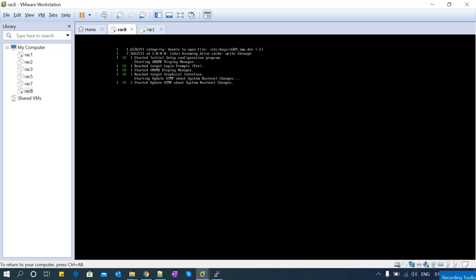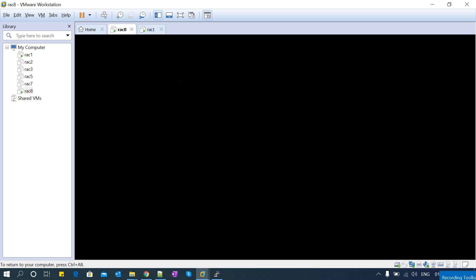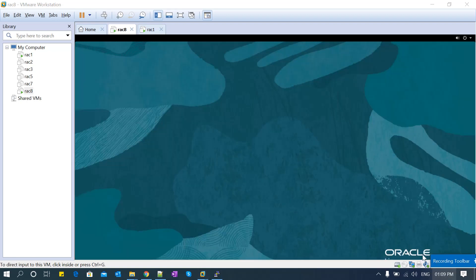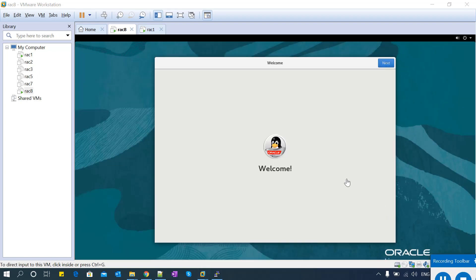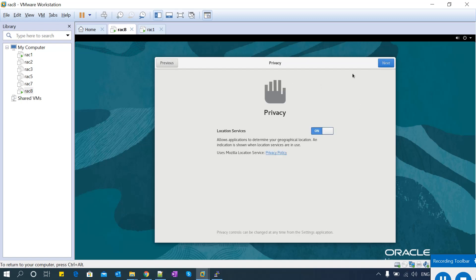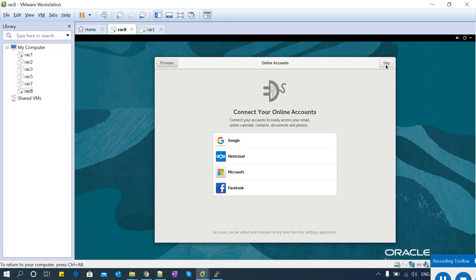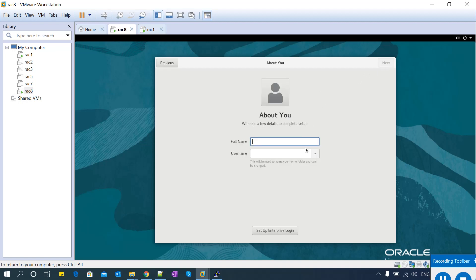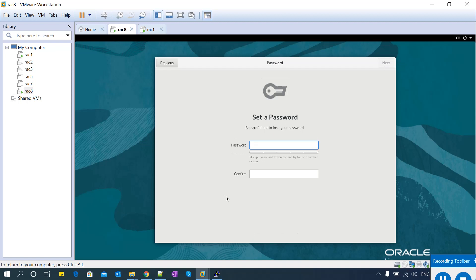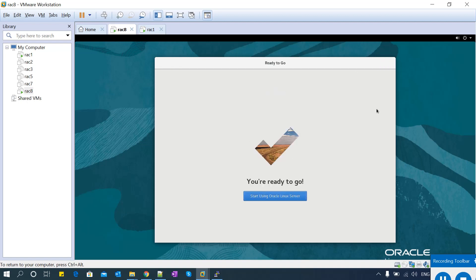The server has started booting. Now you can see the welcome screen. Click next, skip the privacy settings, and proceed through the initial setup screens.